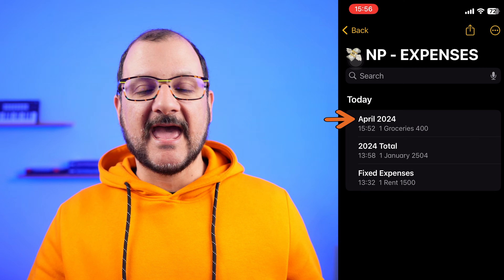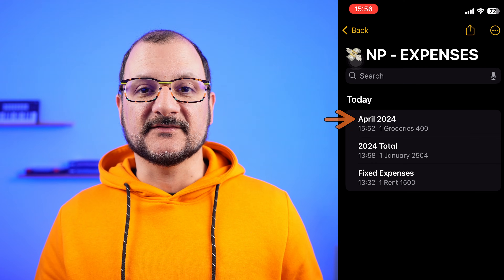This is going to be a very quick video. The first thing to do is to open Apple Notes and create a new note. This is the note that's going to store all my expenses — I'm going to call it April 2024 and pin it to the top so it's easier to locate.